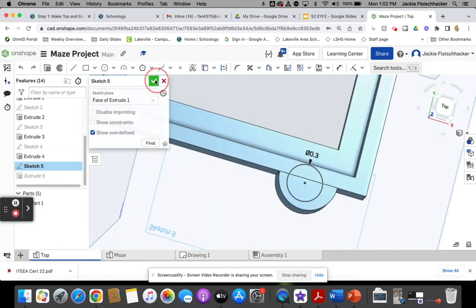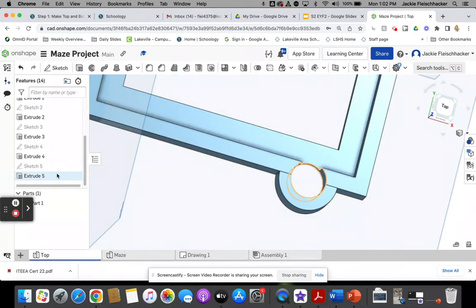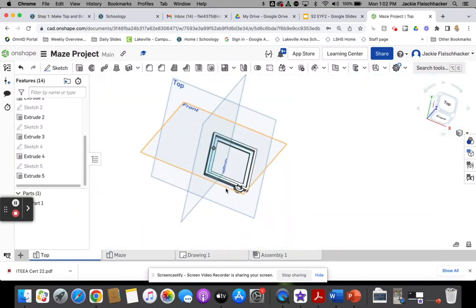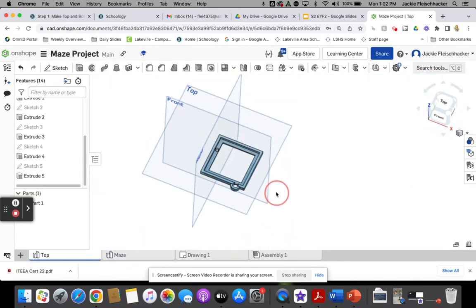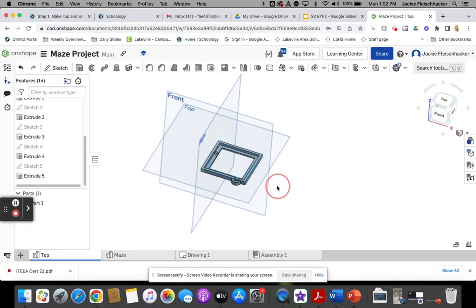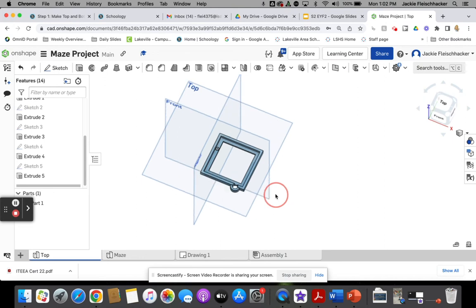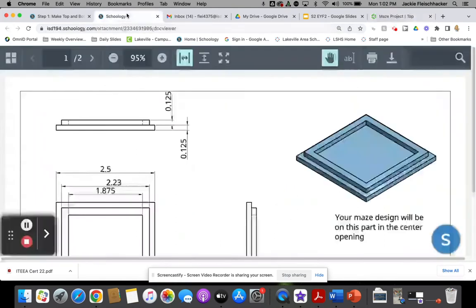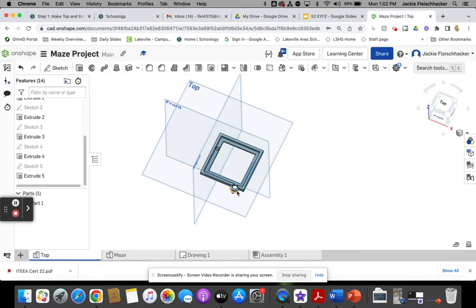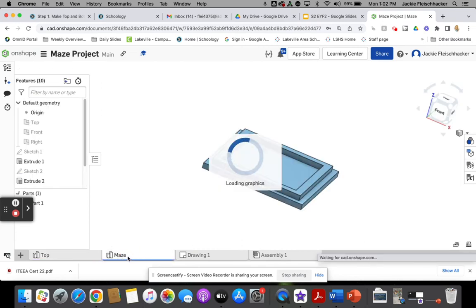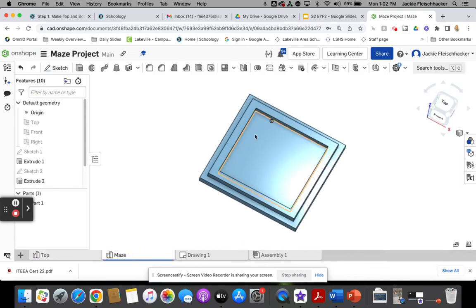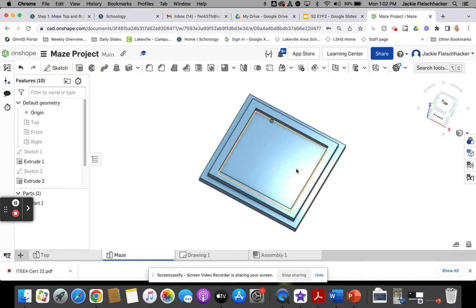That is the real quick rundown. You might have to look back at some of those sheets that are in Schoology to get some of those measurements. You might be able to quickly grab them off of this video with pausing. We'll use these and make your maze that you get to design. You'll do another sketch in this inside part here.